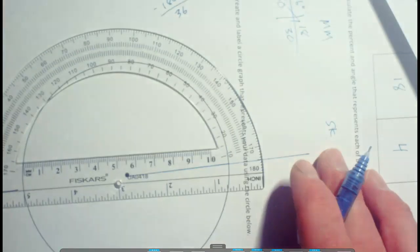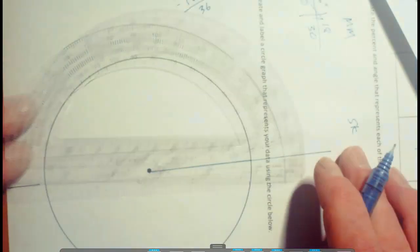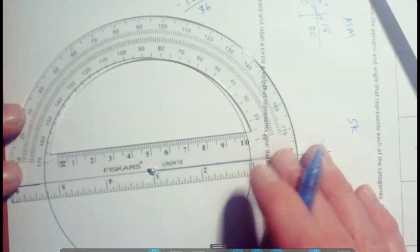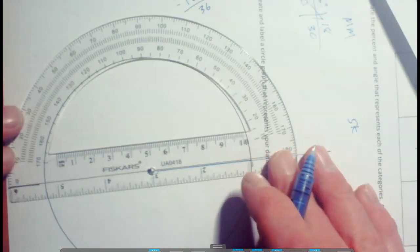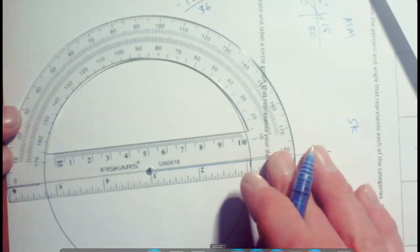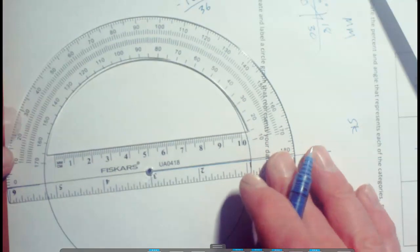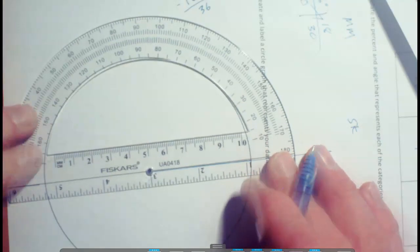And then we're going to have to make a 36-degree angle from here. So again, I'm going to line up here. Make sure we've got that right on the dead center. All the way across. Pretty solid. And we'll go to 36 degrees. Here's 40, 35, 36 degrees.